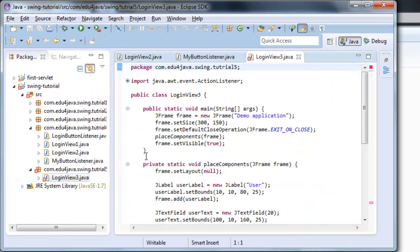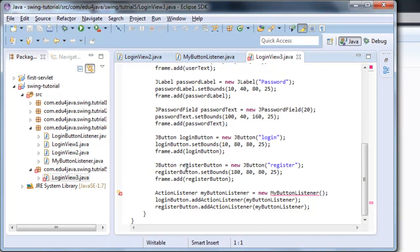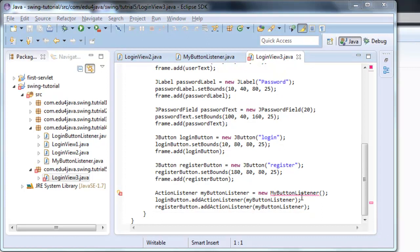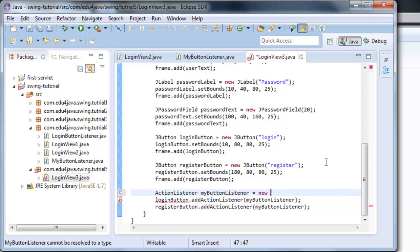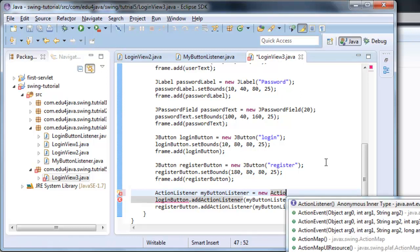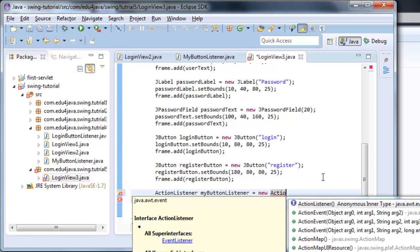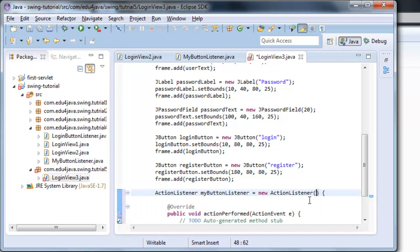Yeah, we open it and we can see an error. Instead of creating a new class MyButtonListener, we create a new ActionListener. We ask for help from Eclipse. Here you can see the ActionListener. We click on it.